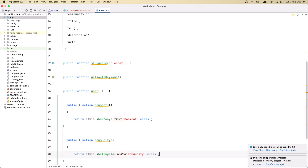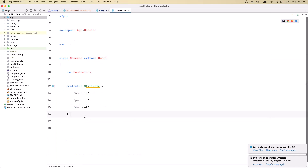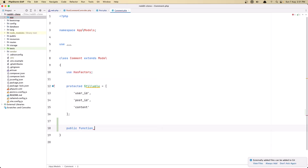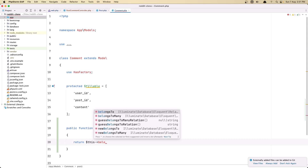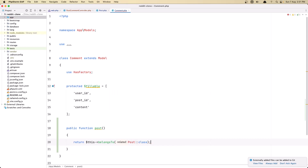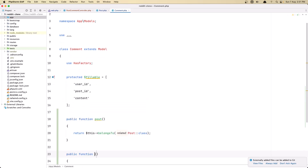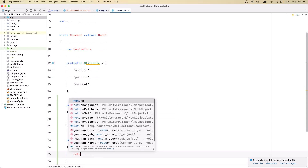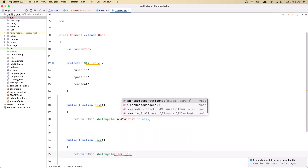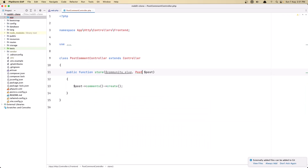Now let's open the Comment model and create the relationships here. Public function post() return $this->belongsTo(Post::class). And while we're here let's also create the user relationship: return $this->belongsTo(User::class). Now we have the relationships set up.